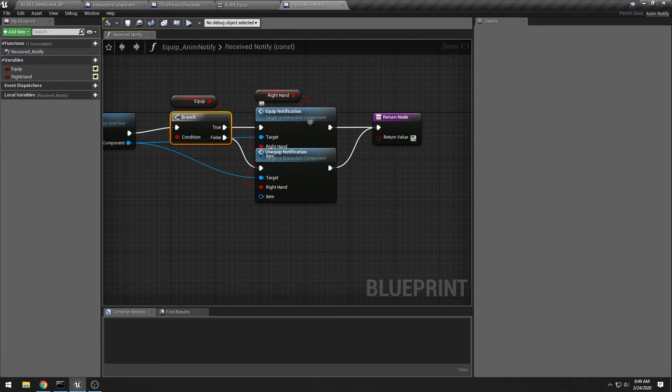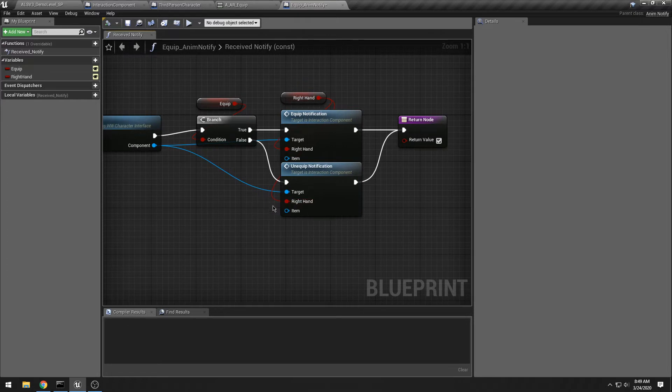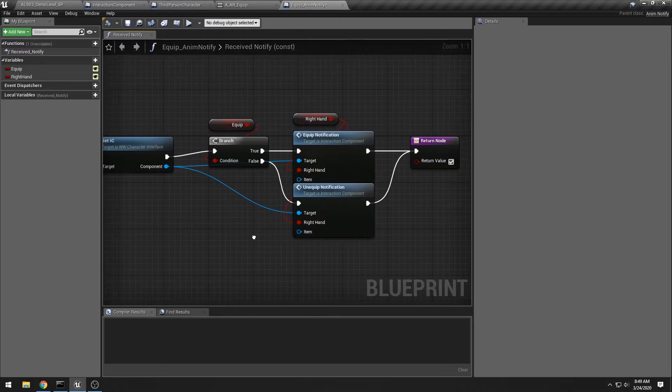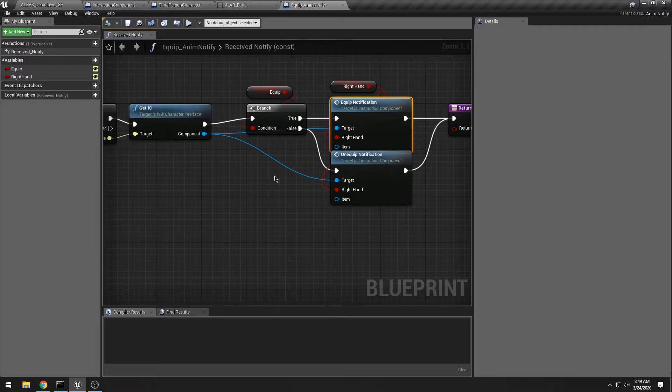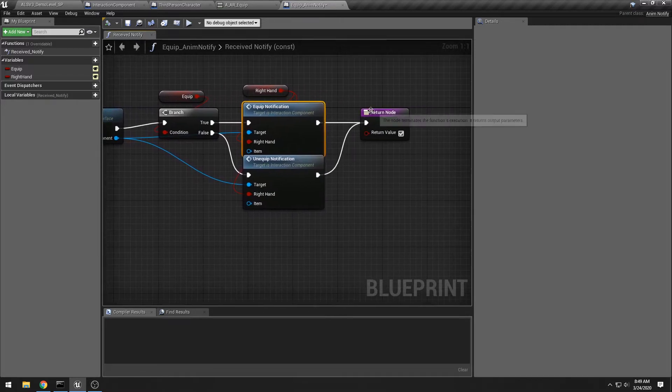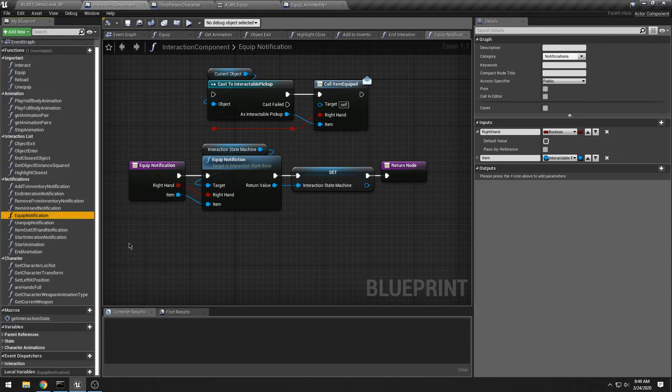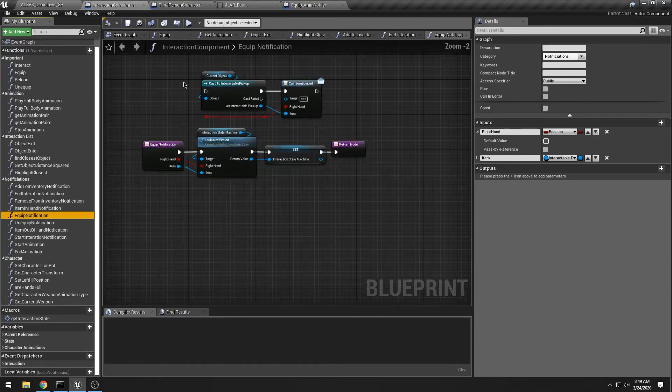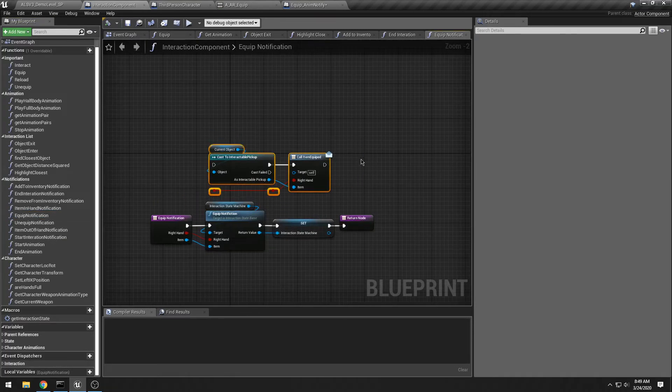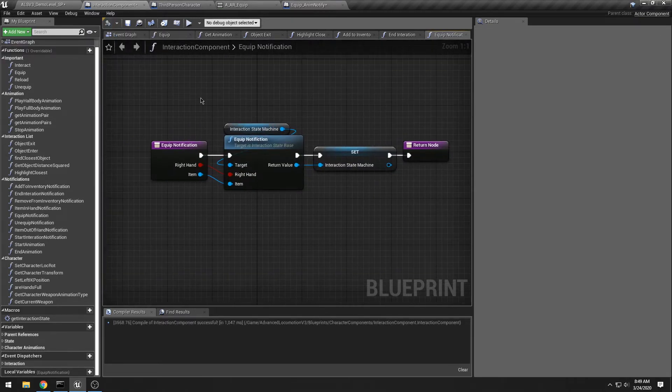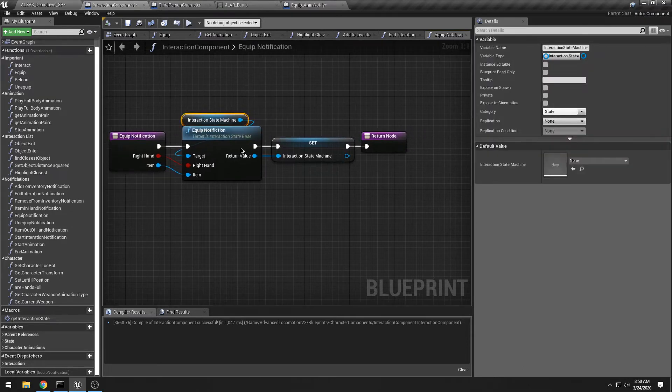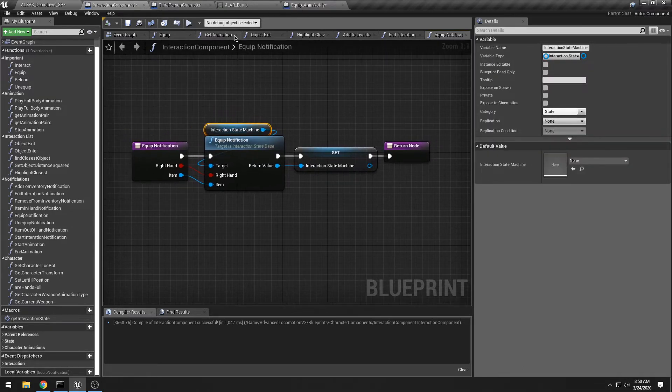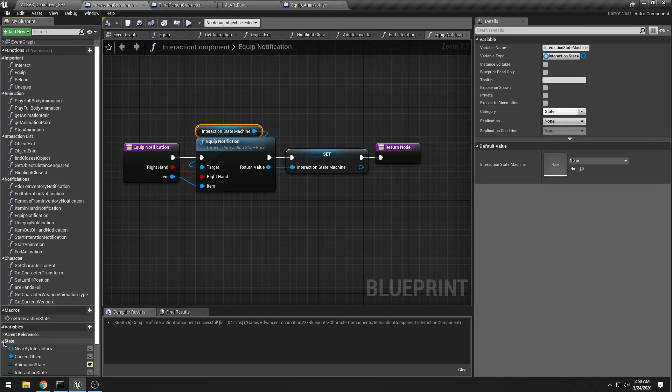And then basically, whether or not equip was set, I do an equip notification or unequip notification, and I send the item to the equip notification. Right now I'm not using that item, it seems, so I should probably delete that equip notification. But here, if I go to the equip notification, let me get rid of this old trash. All it does is it finds the interaction state machine. Well, what is that?